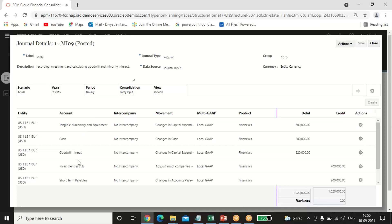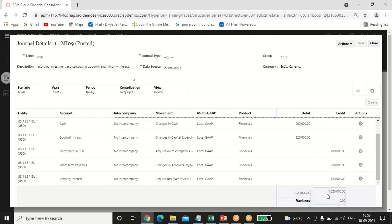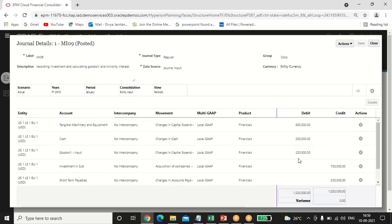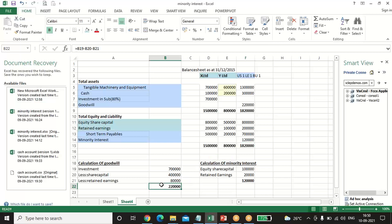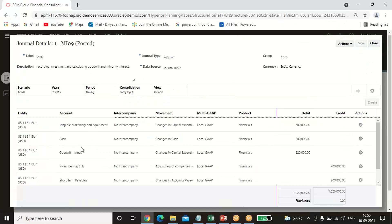We pass the entry as: Machinery and Equipment Account debit, Cash Account debit; To Investment Account credit, To Liability Account credit, and To Minority Interest credit. The balancing figure is goodwill of 2 lakh 20,000 — which matches our calculation of investment minus share capital minus retained earnings. Now inputting the actual figures: tangible machinery and equipment is 6 lakh (debit) and cash is 2 lakh (debit).